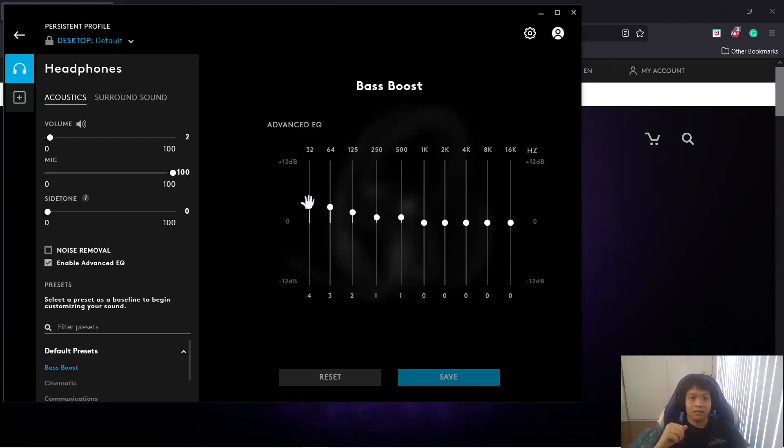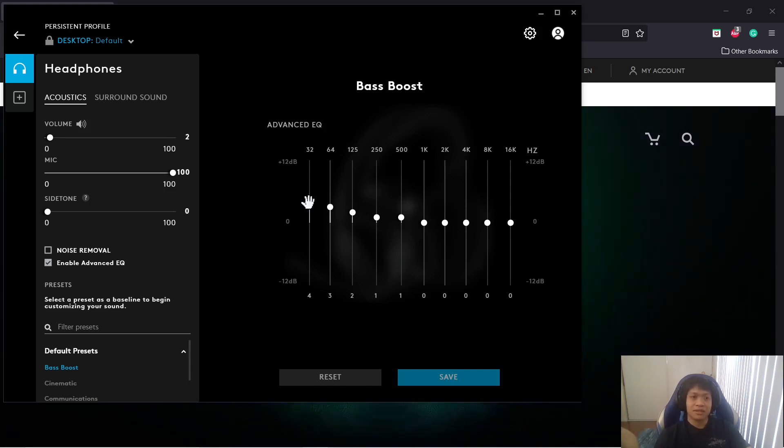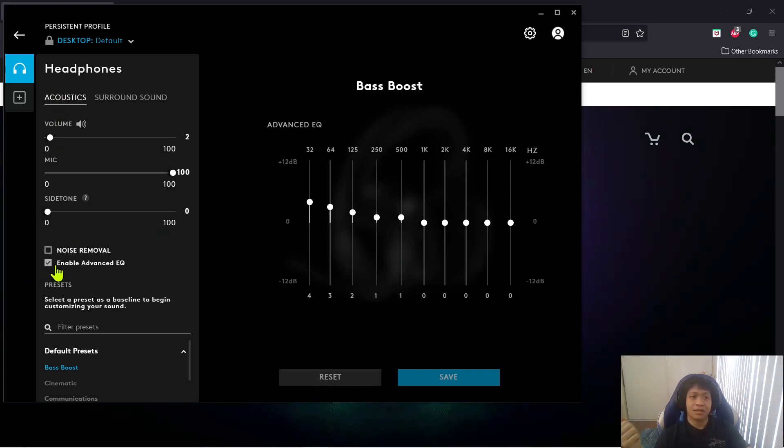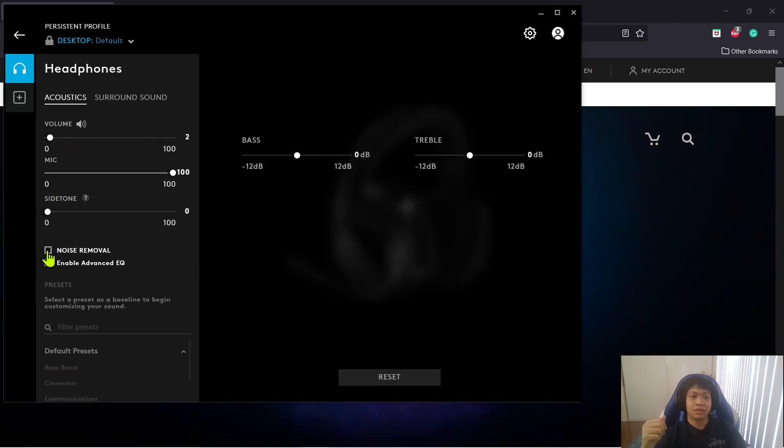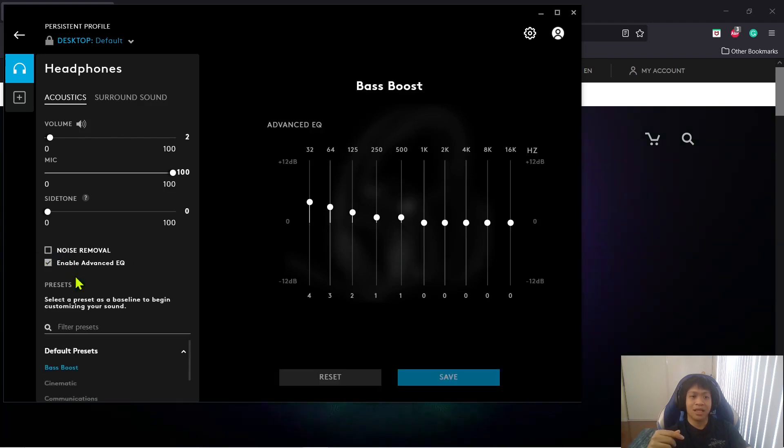When I was having the issues, I only had this checked. I was under Acoustics. I only had Noise Removal checked. But once I changed it to No Noise Removal and Only Enable Advanced EQ,